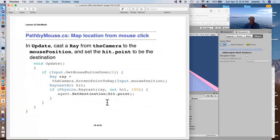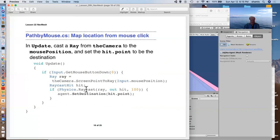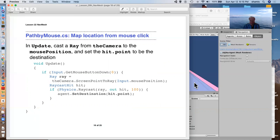And in update, if the mouse button zero is down, we cast a ray from the camera out to the mouse position. If it's hit something within a hundred meters of the camera point of view, we set the agent's destination to that hit point.